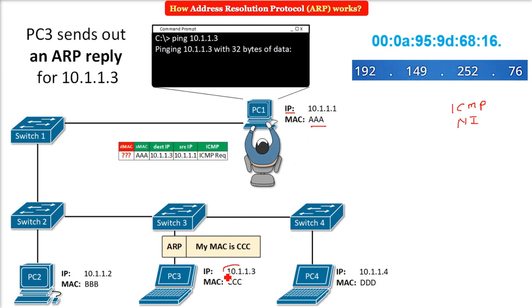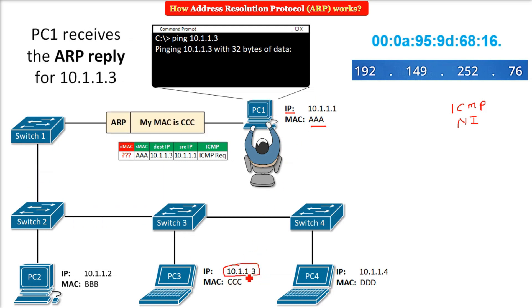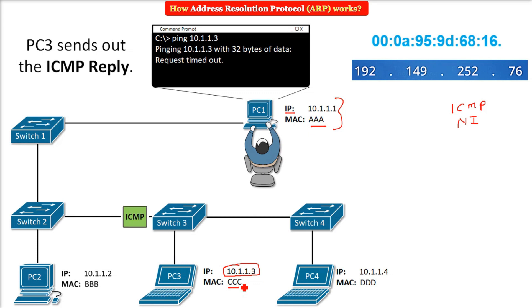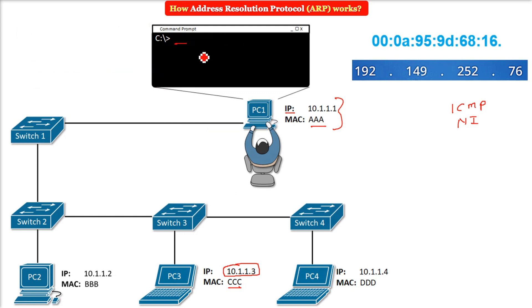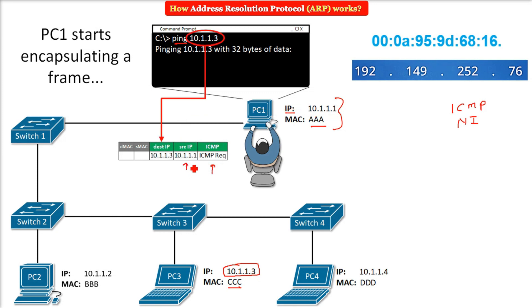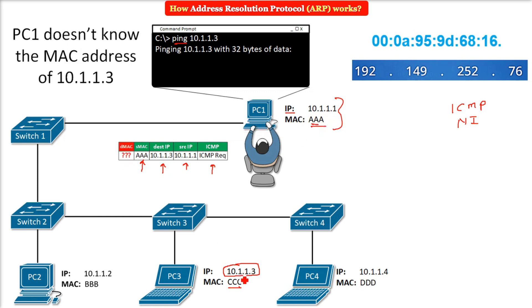There has to be a conversation between 10.1.1.1 and 10.1.1.3. You need to know the MAC address CCC because you are aware that 10.1.1.1 is yours with MAC AAA, and the IP for PC3 is 10.1.1.3 but its MAC is not known. Take the example of a simple ping — when you ping PC3, an ICMP message is created. The source IP and source MAC (AAA) are known, but the destination MAC is not known.